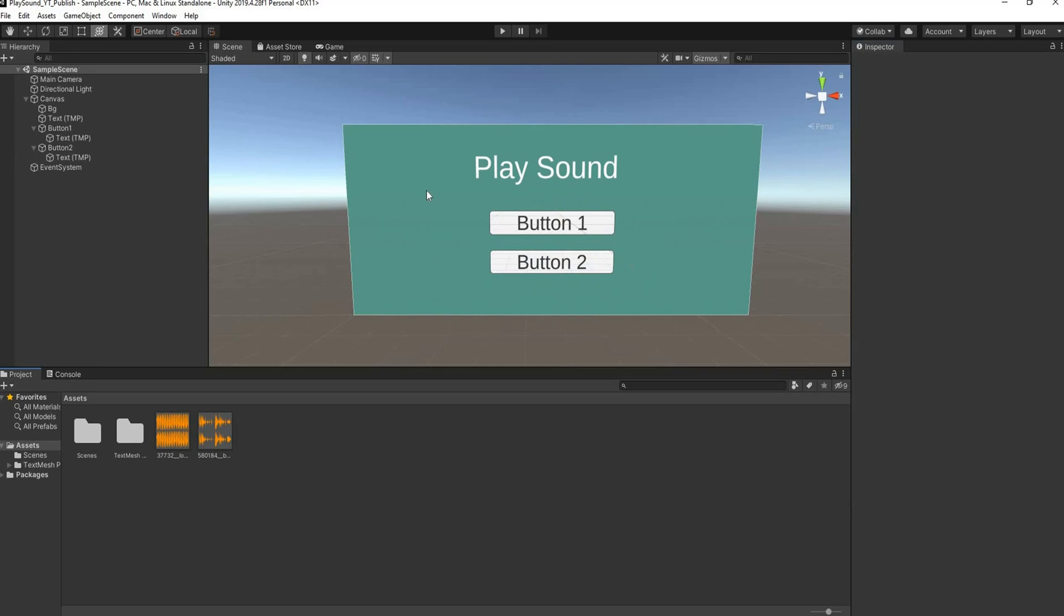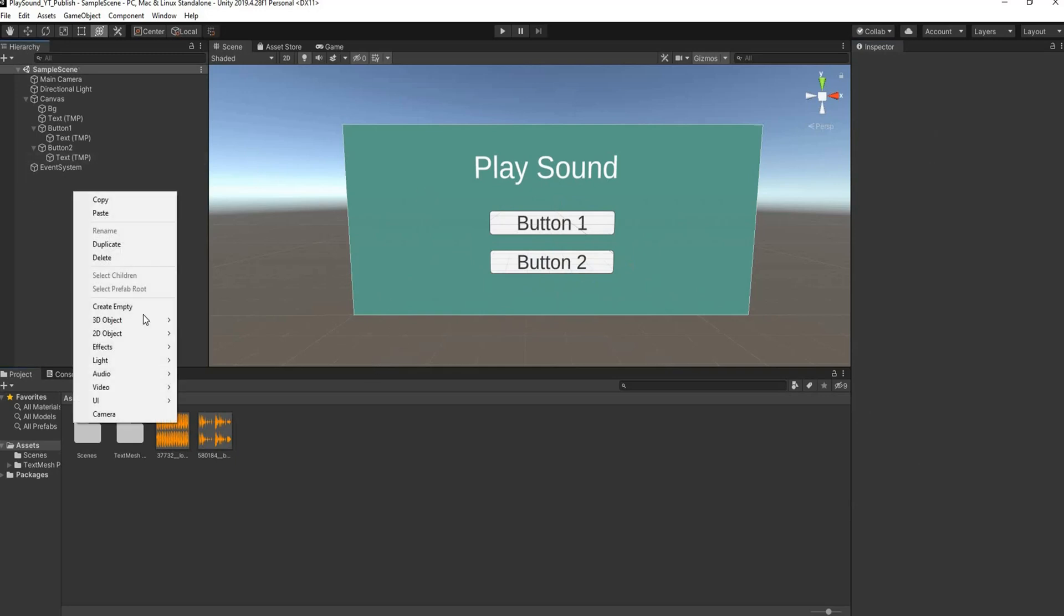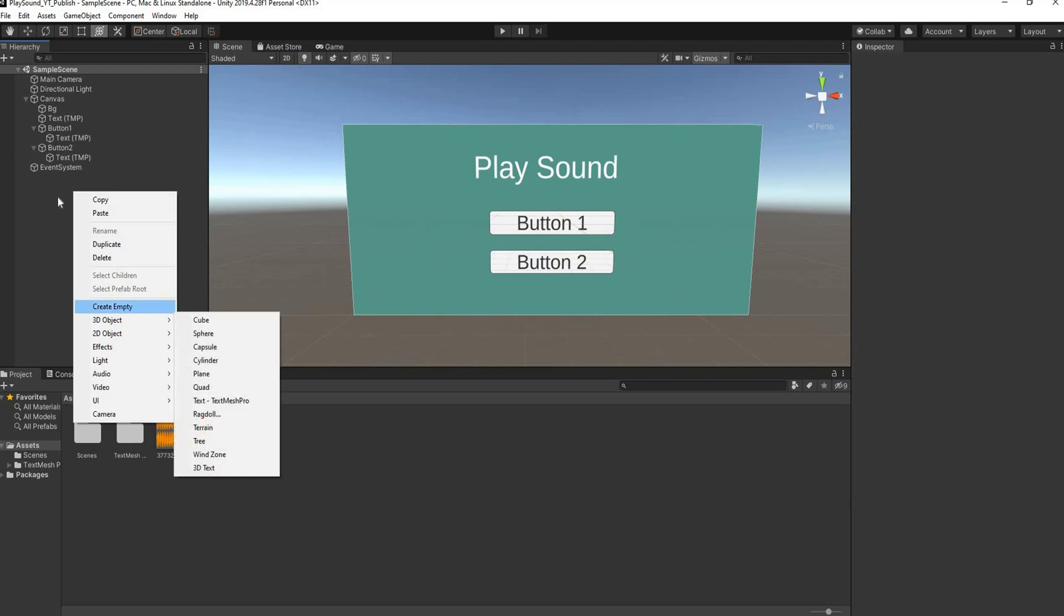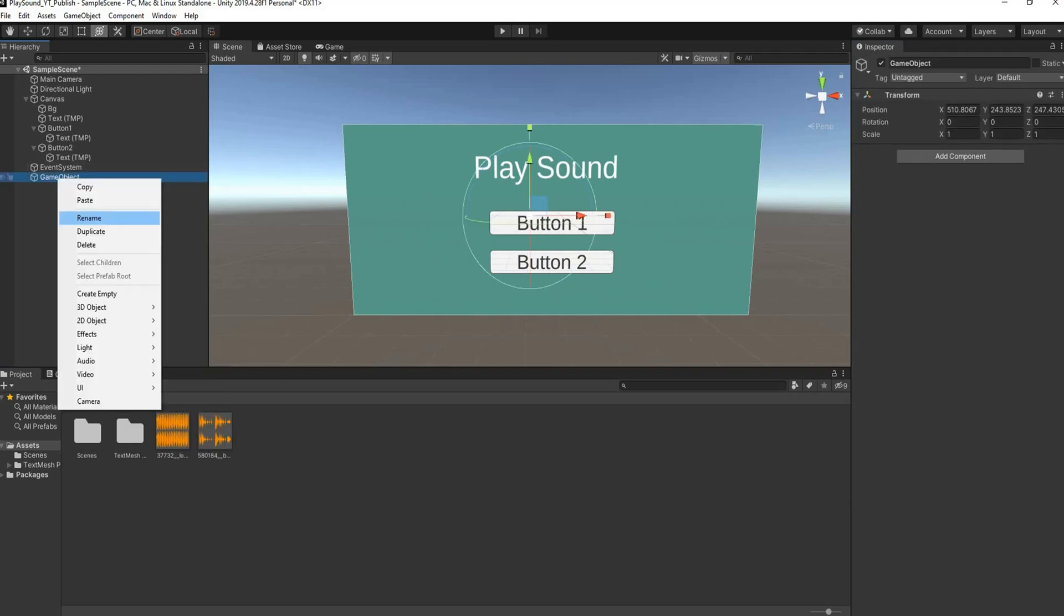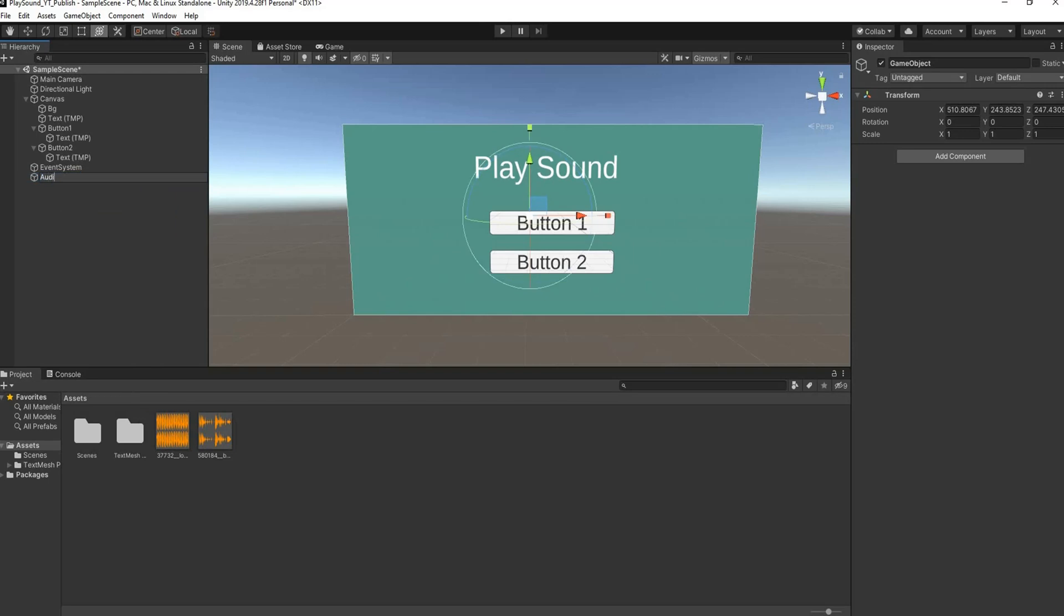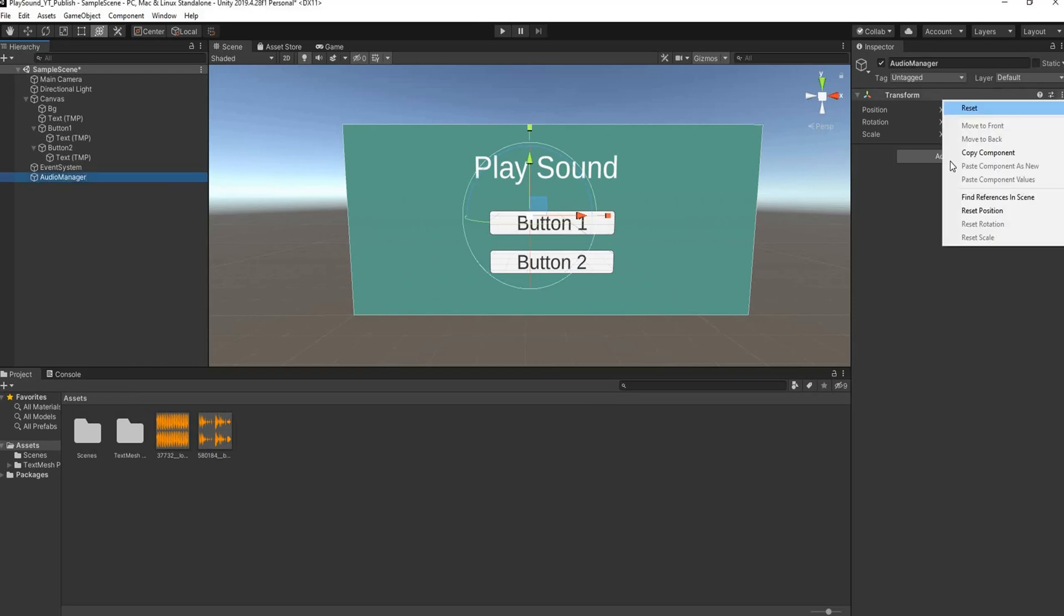Cool, so our UI looks set. The next thing we're going to do is add in an empty game object and this is going to act as our audio manager. We're going to rename this to Audio Manager and I'm just going to reset the transform.